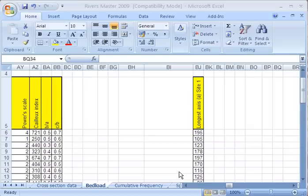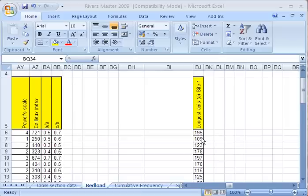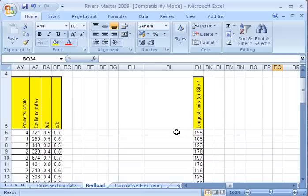Drawing dispersion graphs is a really useful way of showing how the spread of data is for different things. I'm going to use an example of the longest axis of stone data for some river data that we've collected.